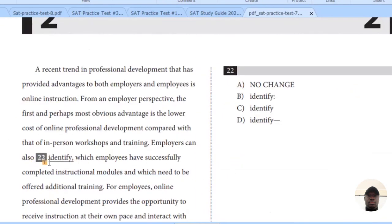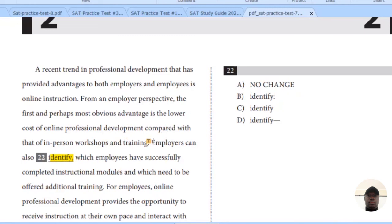Let's look at question 22. What you are looking for here is the appropriate punctuation mark to use. 'Employees can also identify which employees have successfully completed instructional modules and which need to be offered additional training.' I think there needs to be a change here. What follows is like a list of items — what the employees identify. There is one punctuation mark that introduces a list in a sentence, and that is the colon. So the colon here will work perfectly and make the expression clearer.